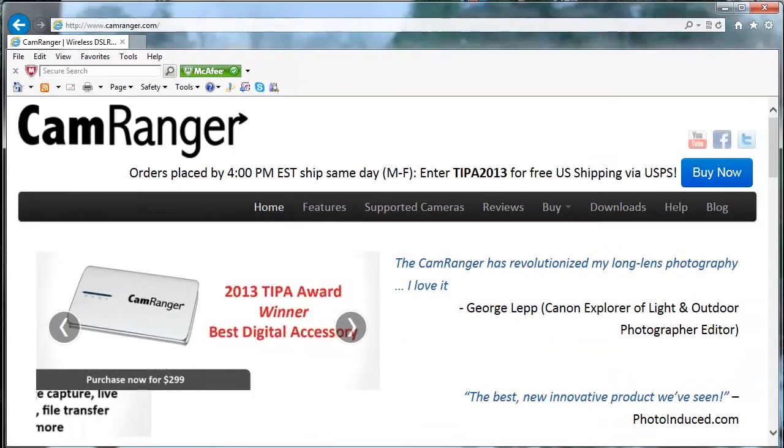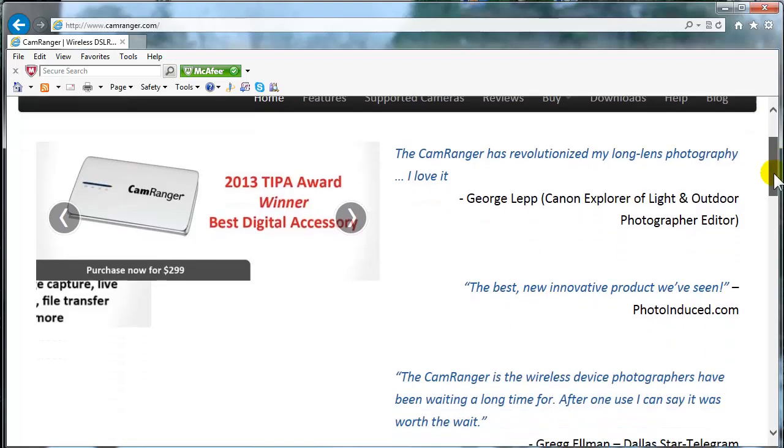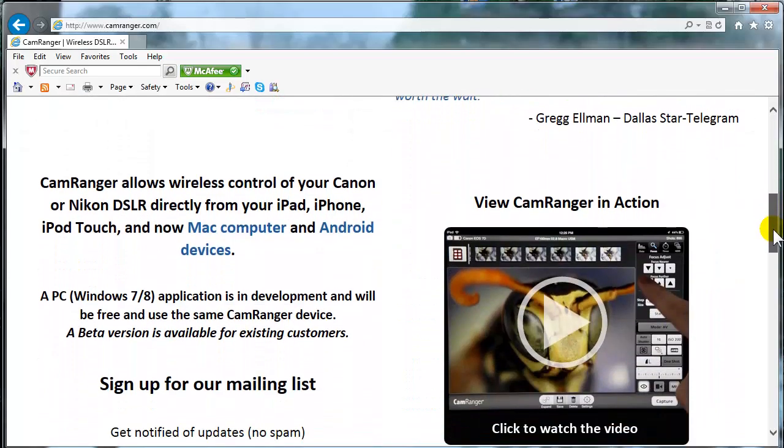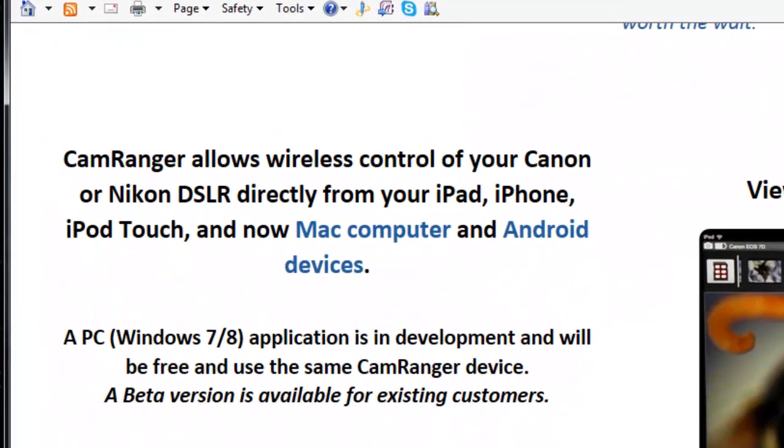I highly recommend that you go right to the CamRanger website www.camranger.com to get full details on how it works and some of its features. But let's just read real quick on their homepage on what it says it can do. CamRanger allows wireless control of your Canon or Nikon digital SLR directly from your iPad, iPhone, iPod touch and now Mac computer and Android devices.